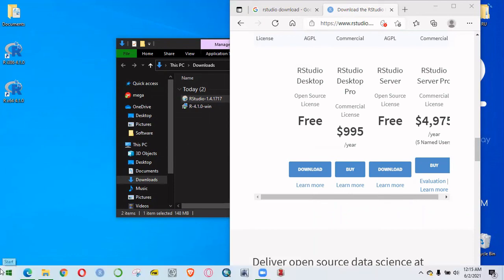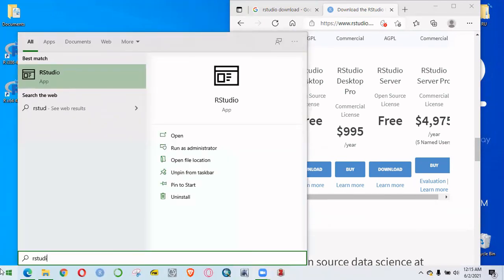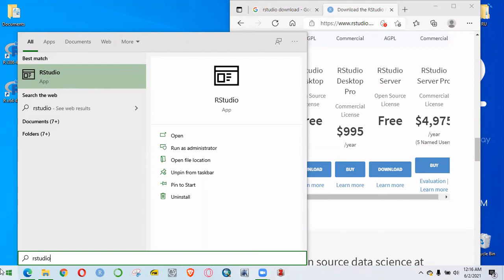The setup is complete. I will click the start menu to access RStudio.